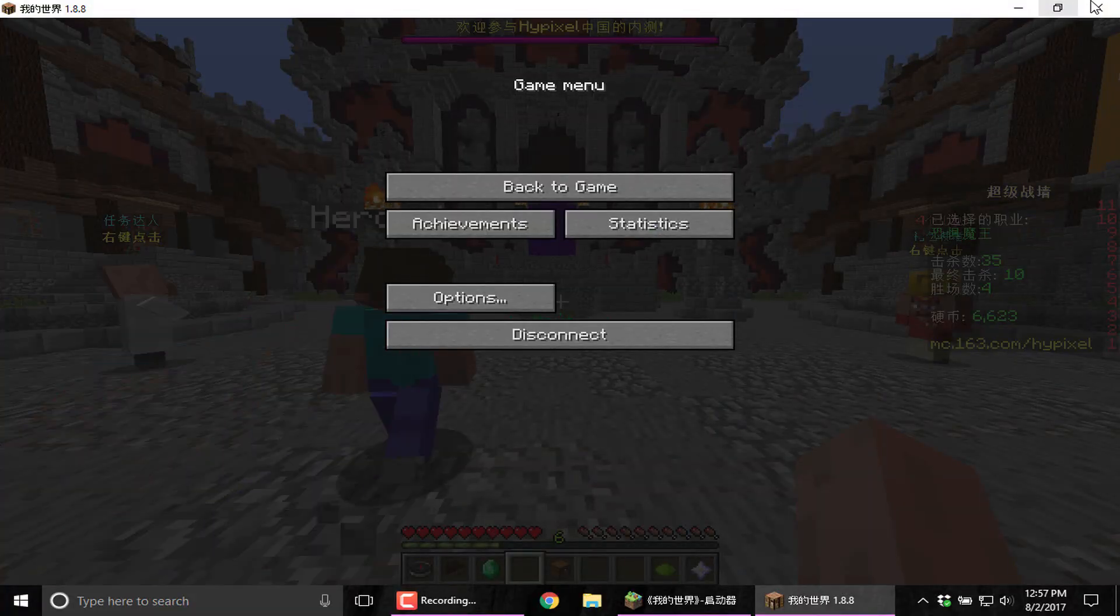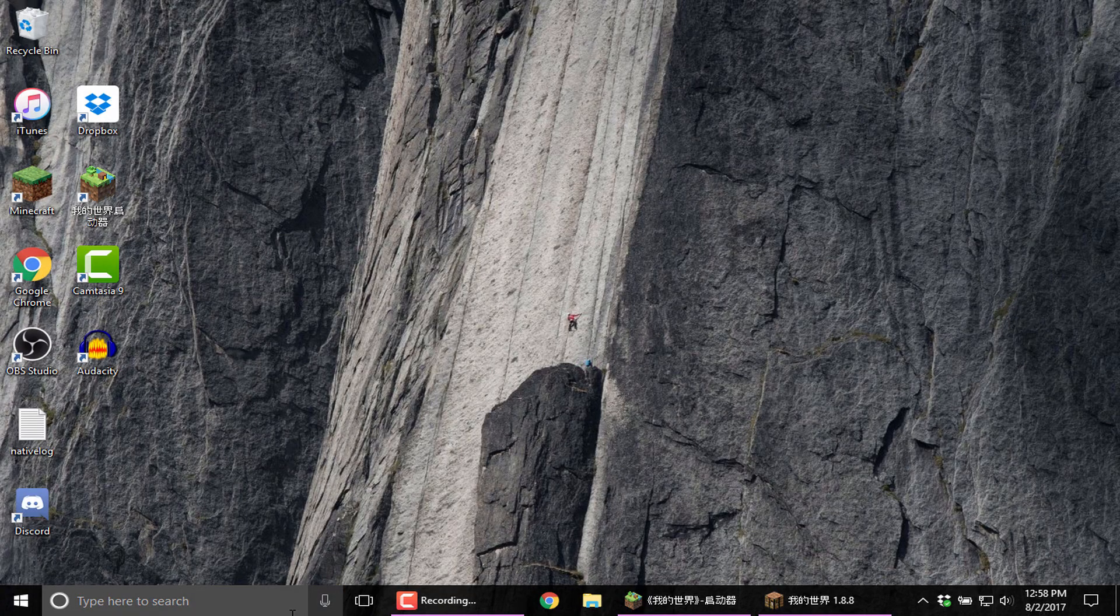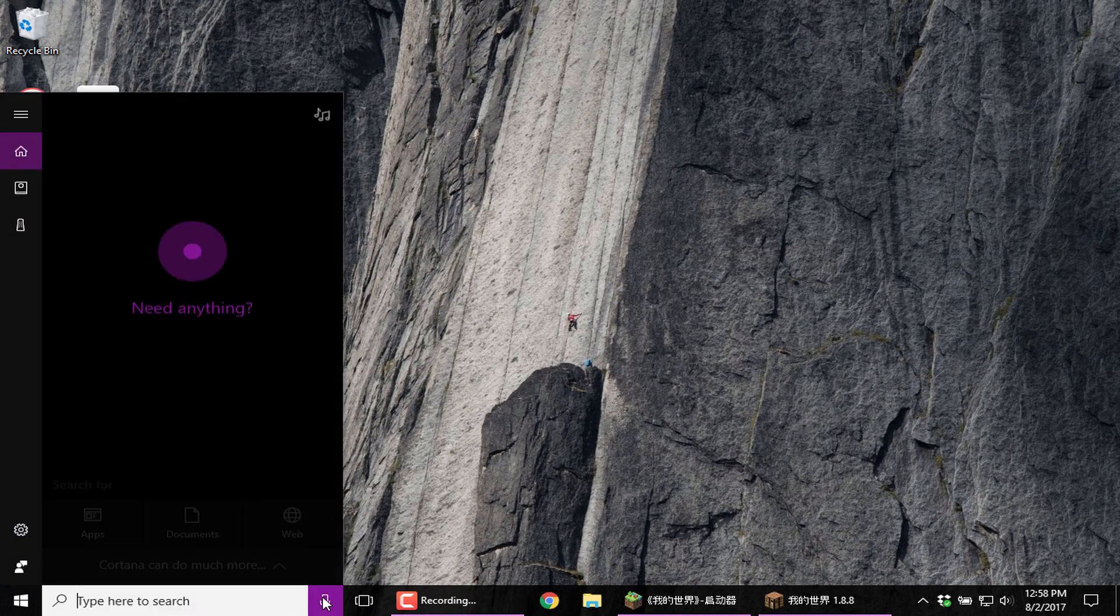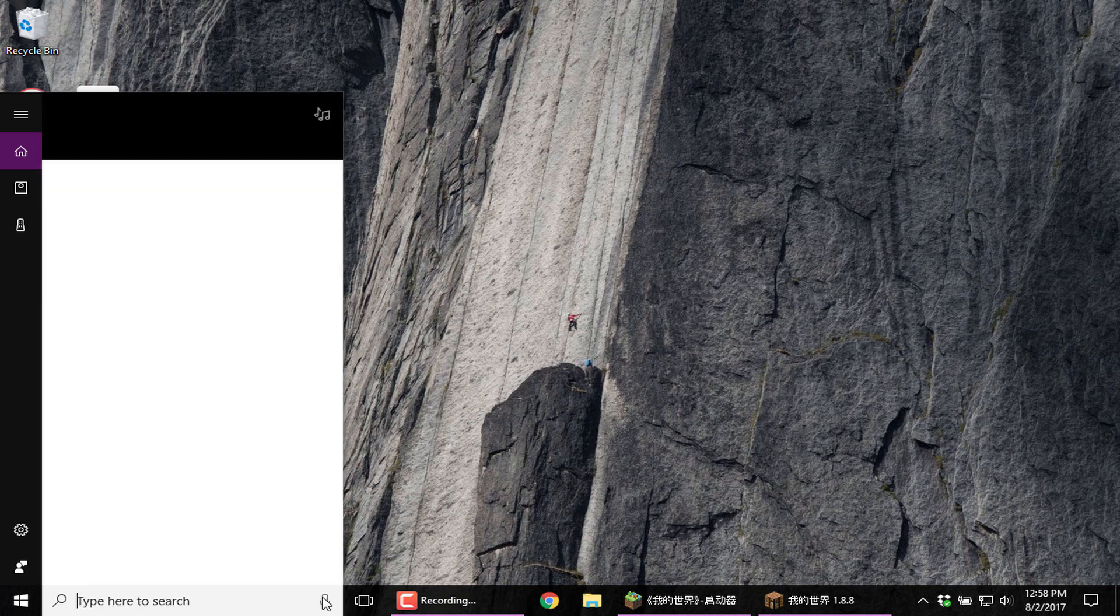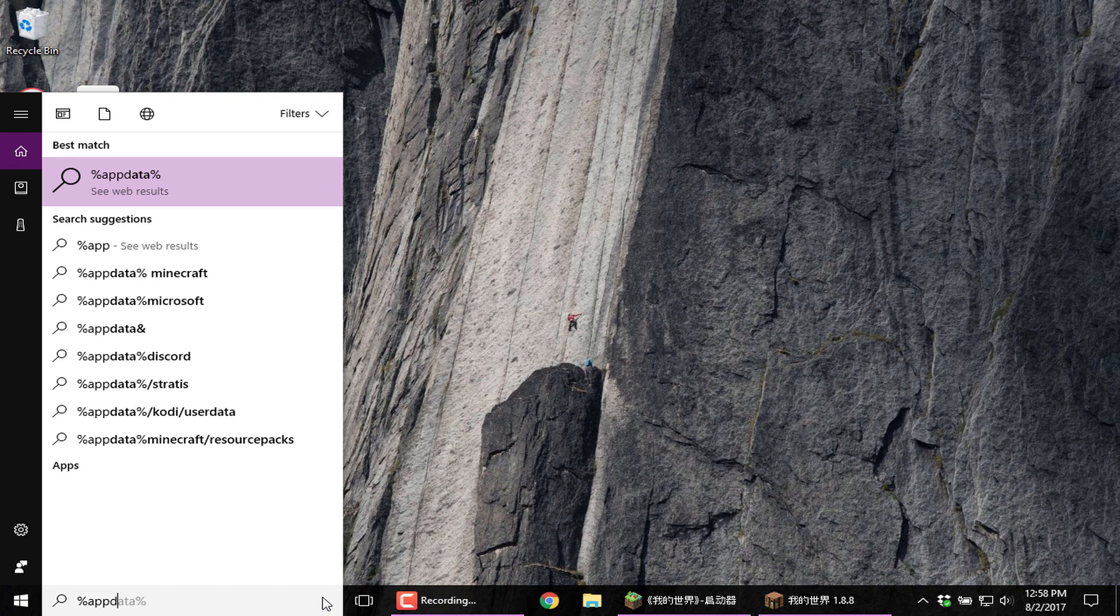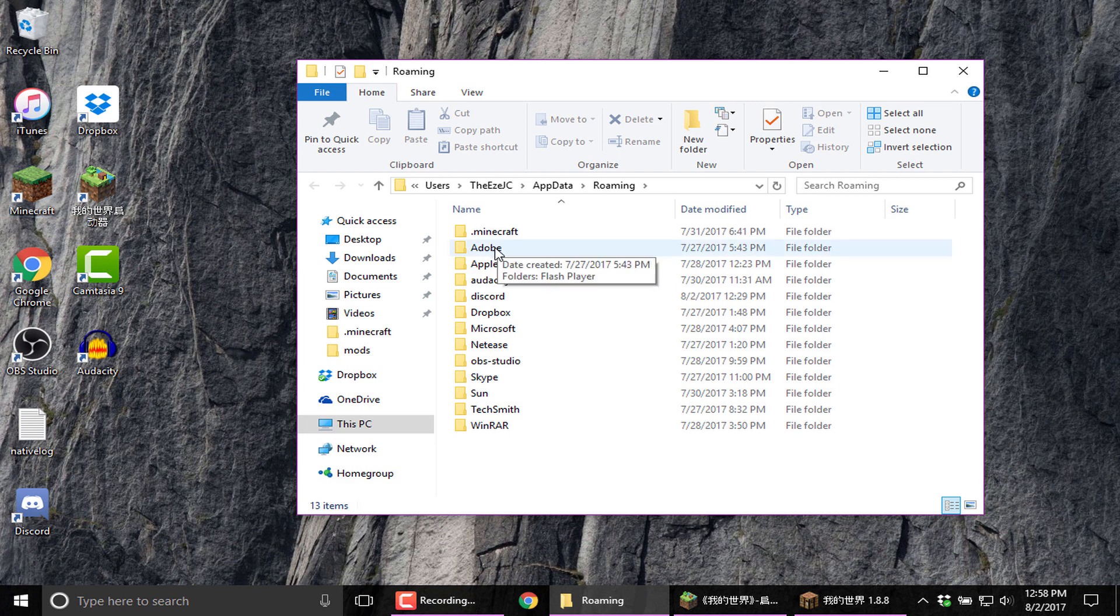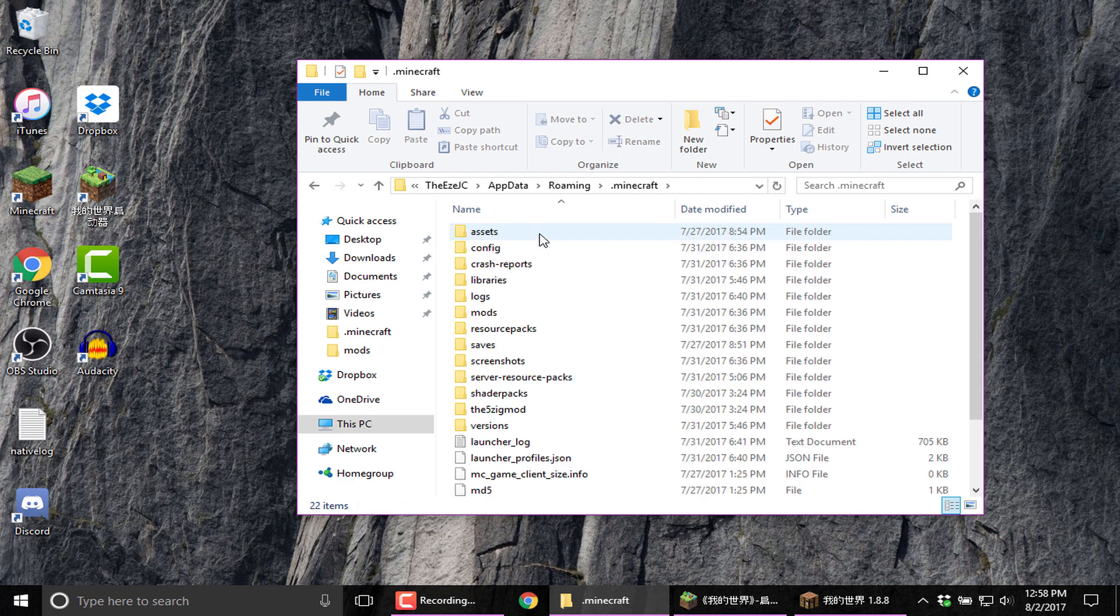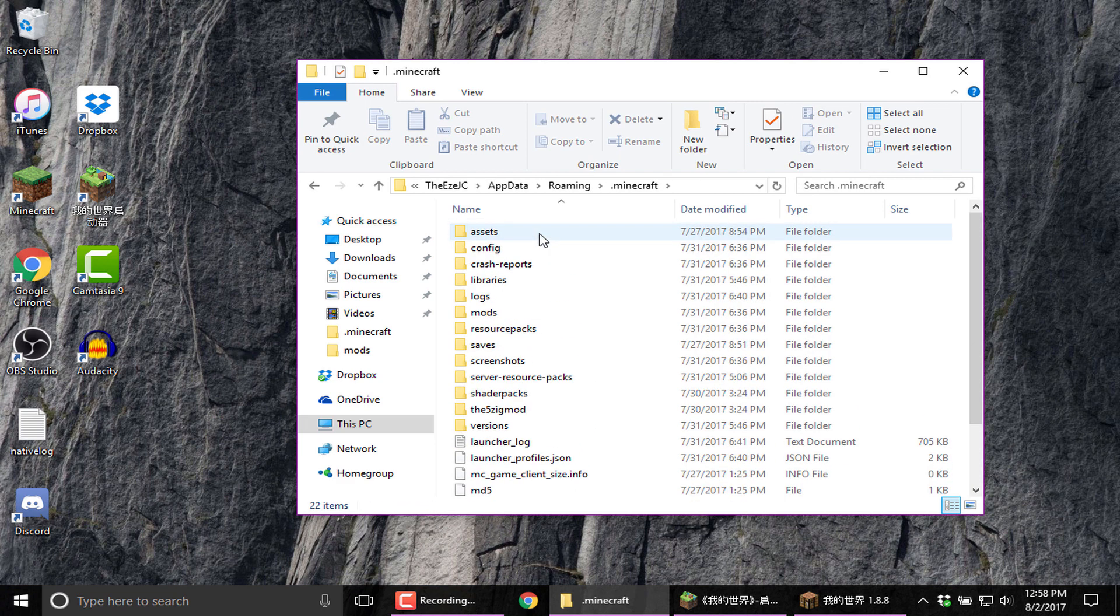You're going to need, it's going to close here. You're going to go to your taskbar. You're going to go to percent, percent app data percent, app data percent. And if you have Minecraft Java or the original Minecraft version, you should have a .minecraft folder. And all of this is what you're going to need.